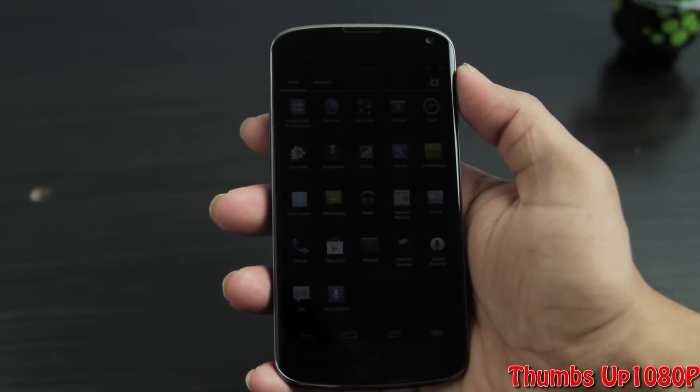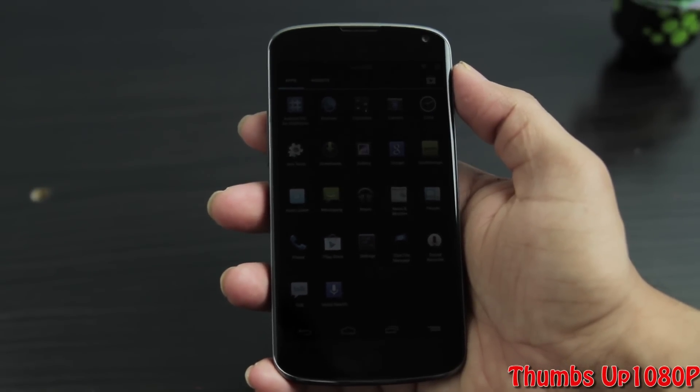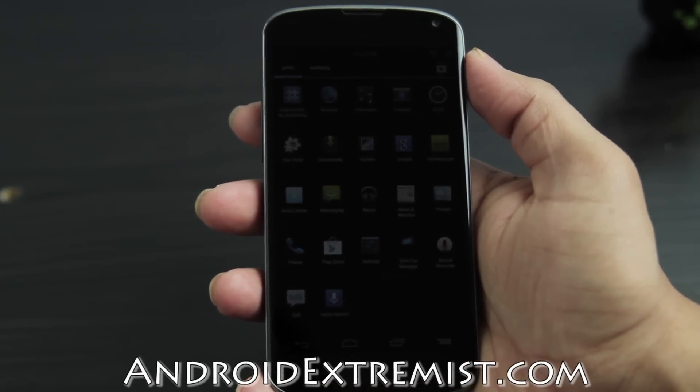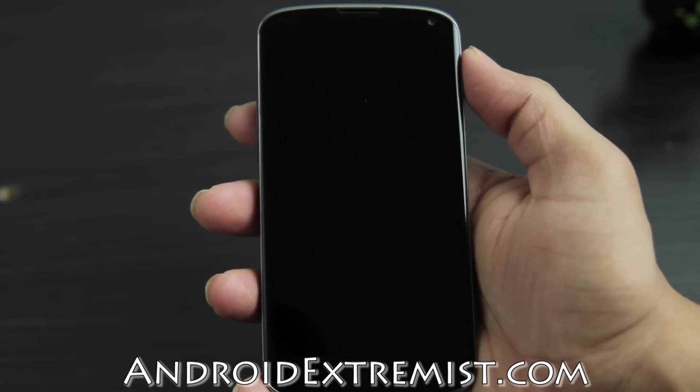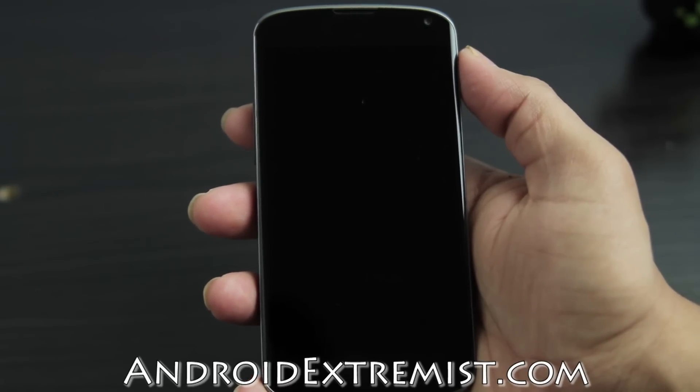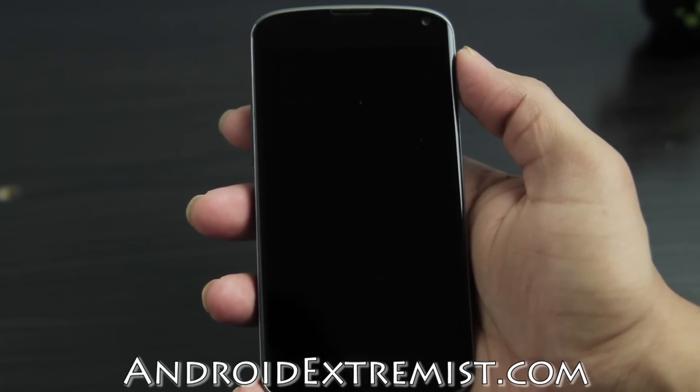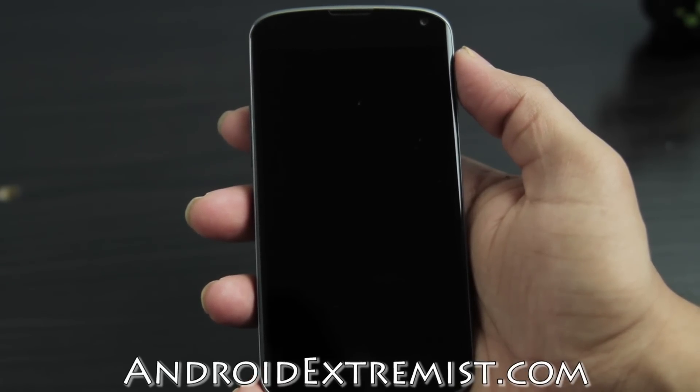Hey, what's up guys, Android Extremist here from AndroidExtremist.com, right now with the Nexus 4. Today I'm going to show you how to install Team Win Recovery with five maximum clicks.